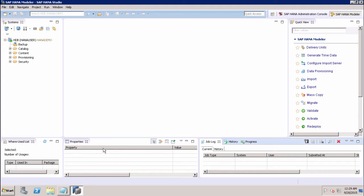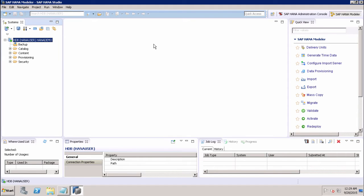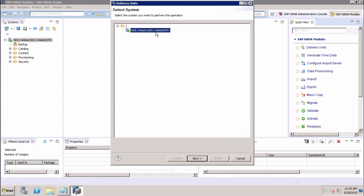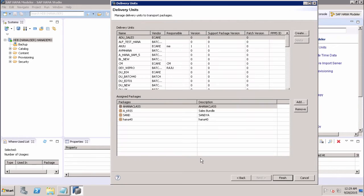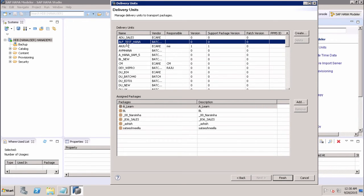This is my SAP HANA Studio and I'm logged into the SAP HANA database. We can create the delivery unit from the SAP HANA modeler perspective. I'll click on delivery units, select the system in which I want to perform the operation, and click Next. We can then see all the different delivery units that exist in the system. If I select ALF Test HANA, I can see what packages are added to this delivery unit.